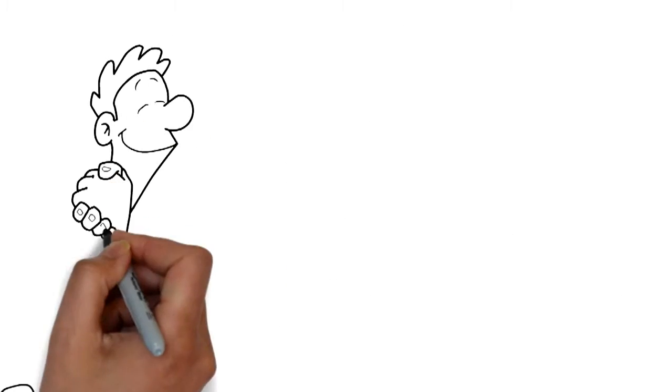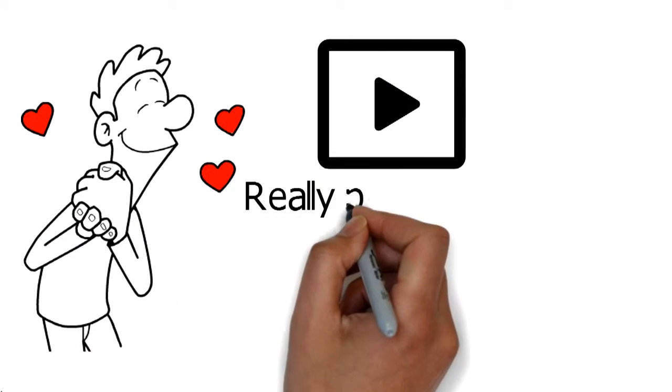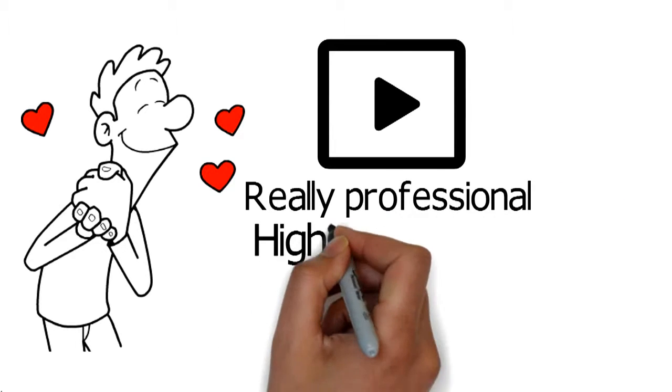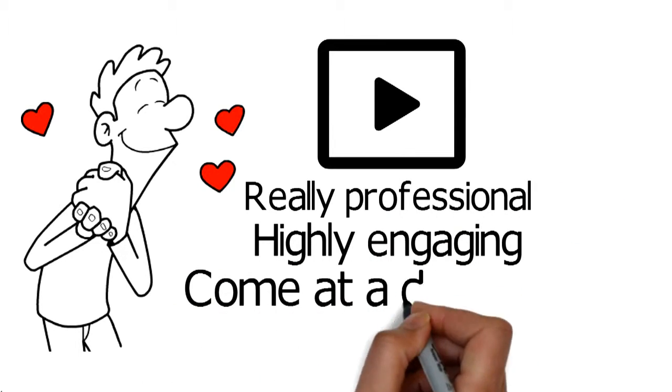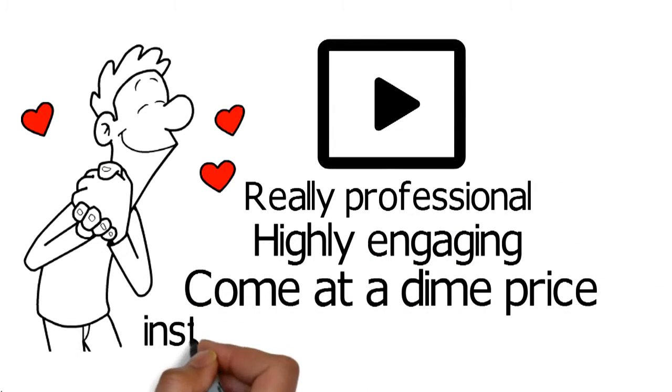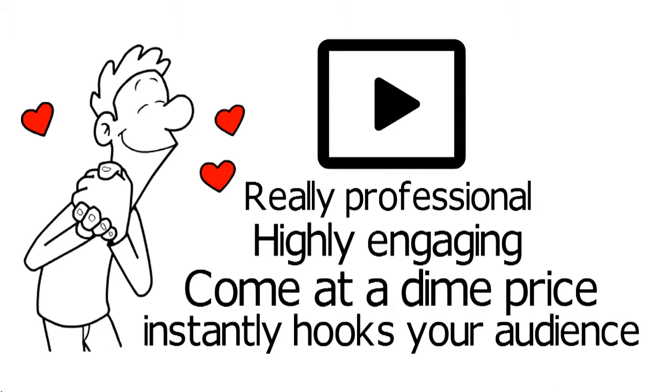James instantly loved these videos because they are really professional and highly engaging. They come at a dime price and instantly hook your audience.